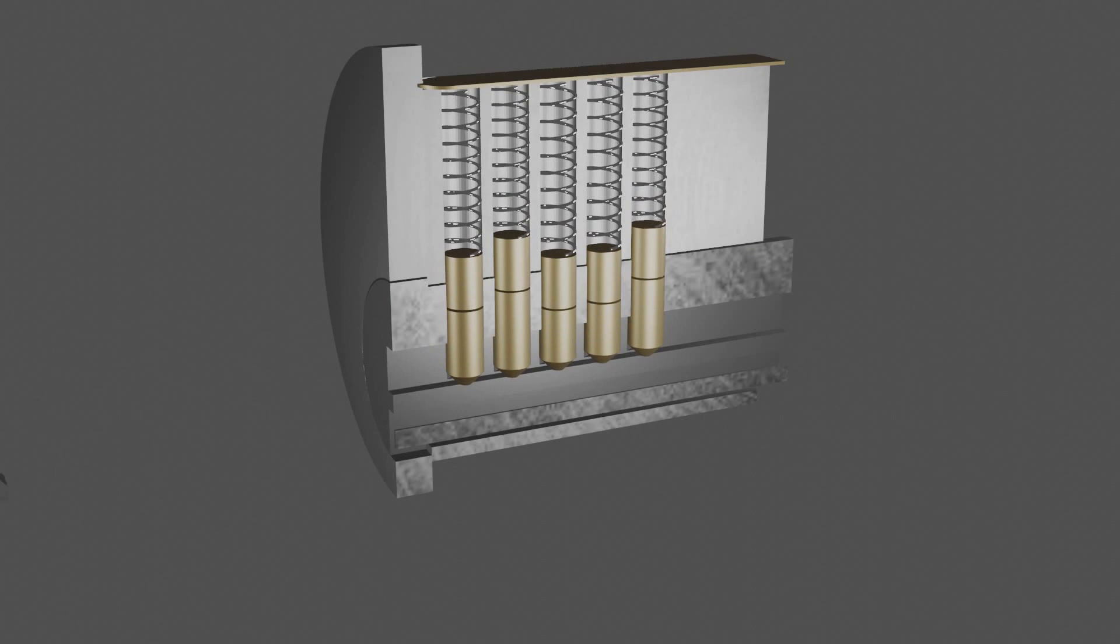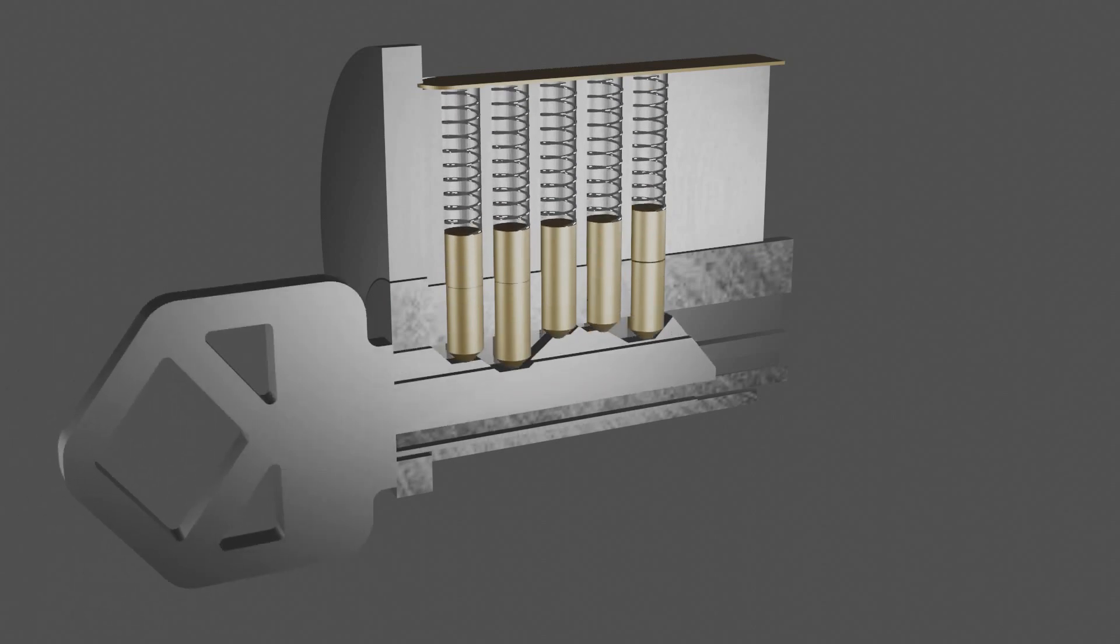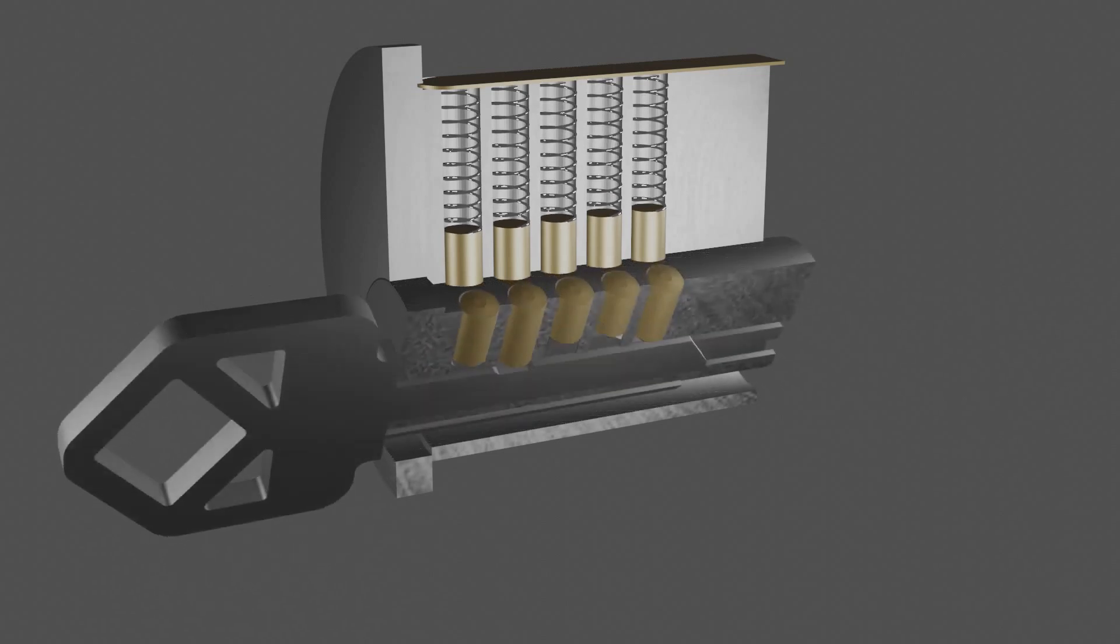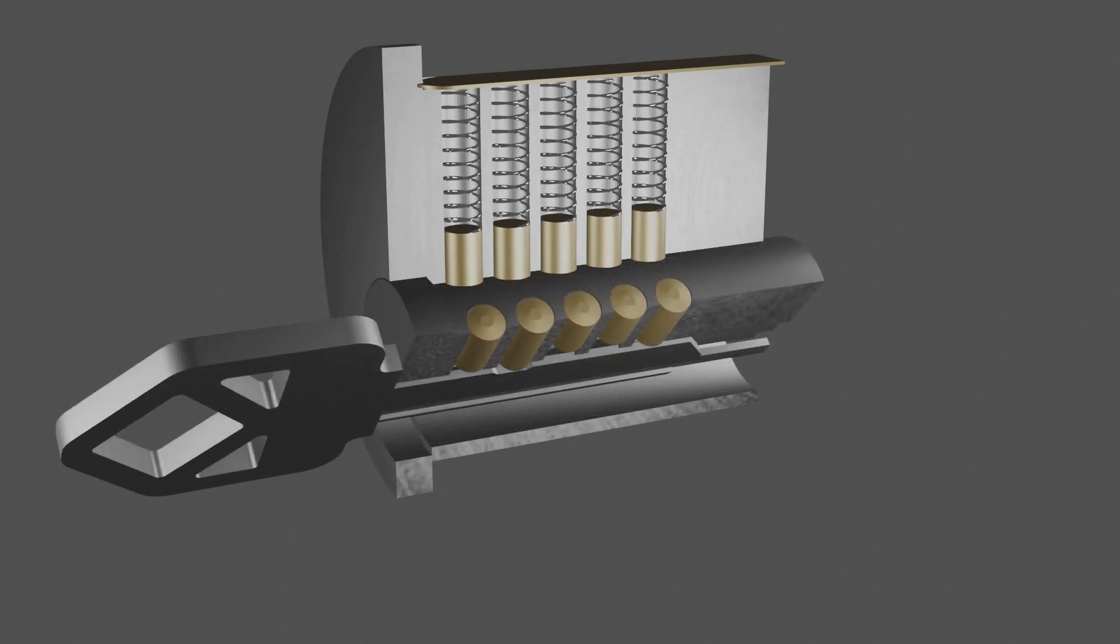Now let's see what happens when we insert the right key. As you can see, the springs keep the pins pressed towards the key, and when lifted to the correct height, the breakpoint between the pins lines up with the shear line. This then allows the core to rotate and the lock to open.